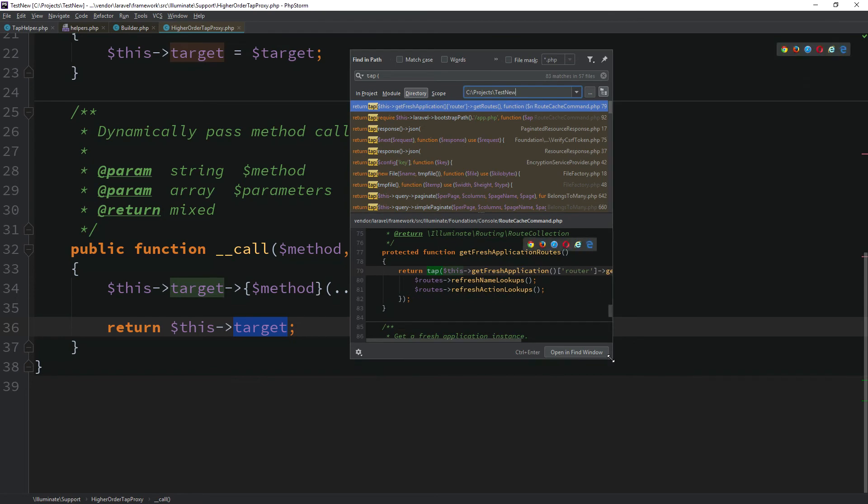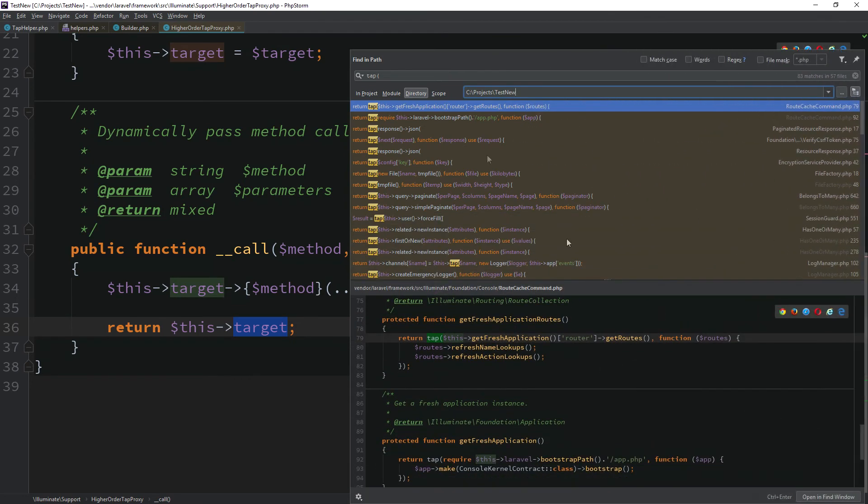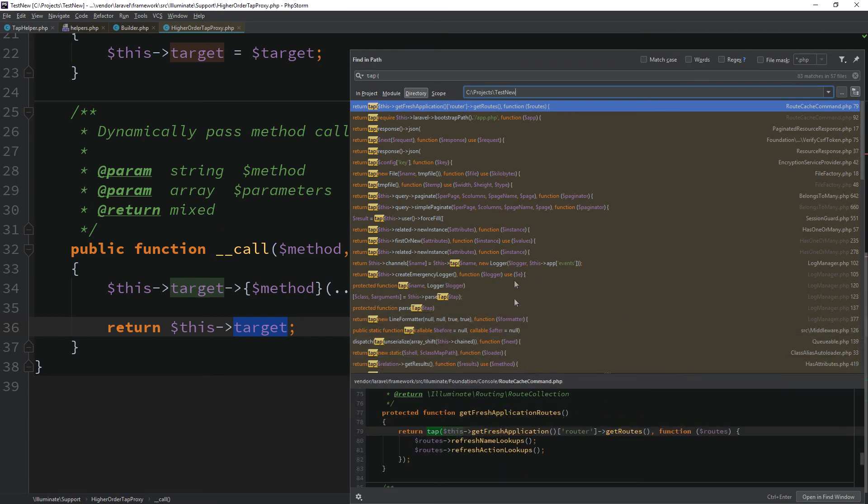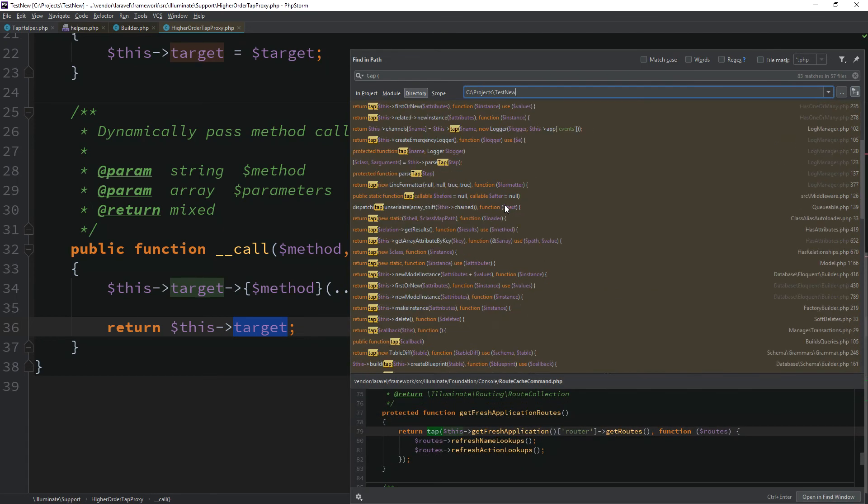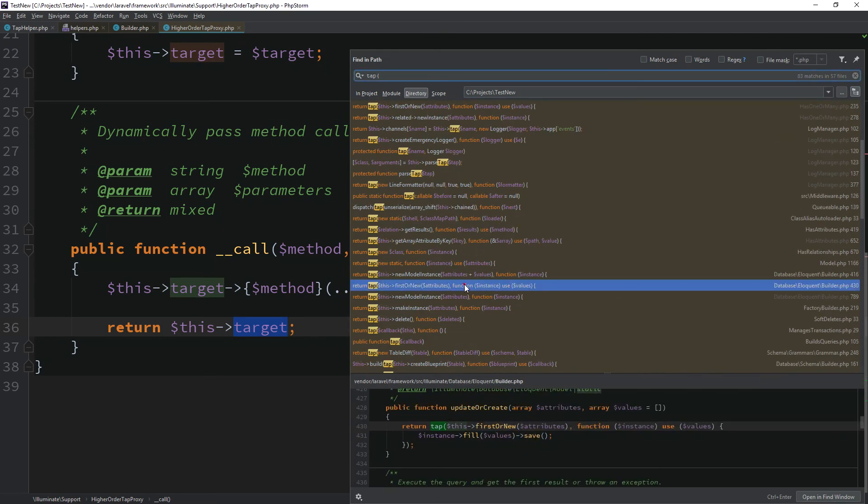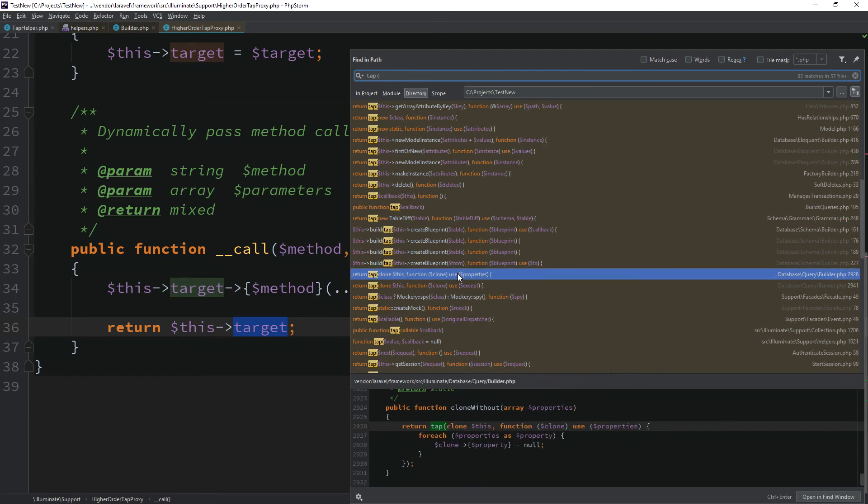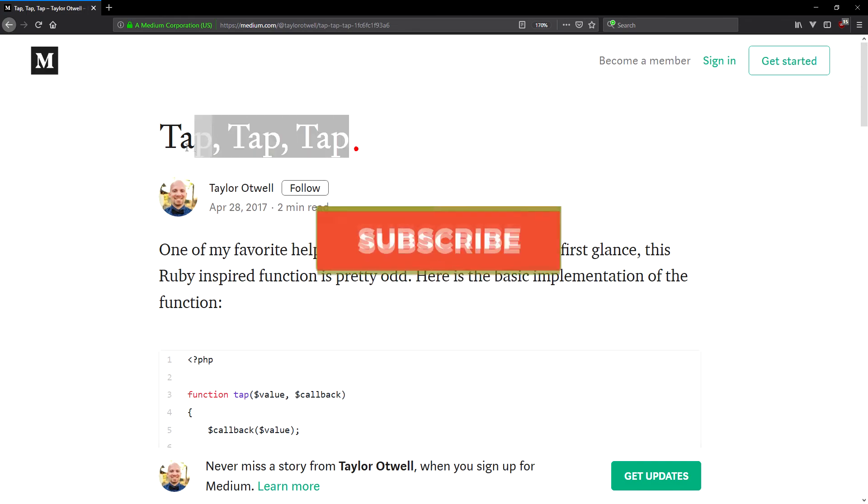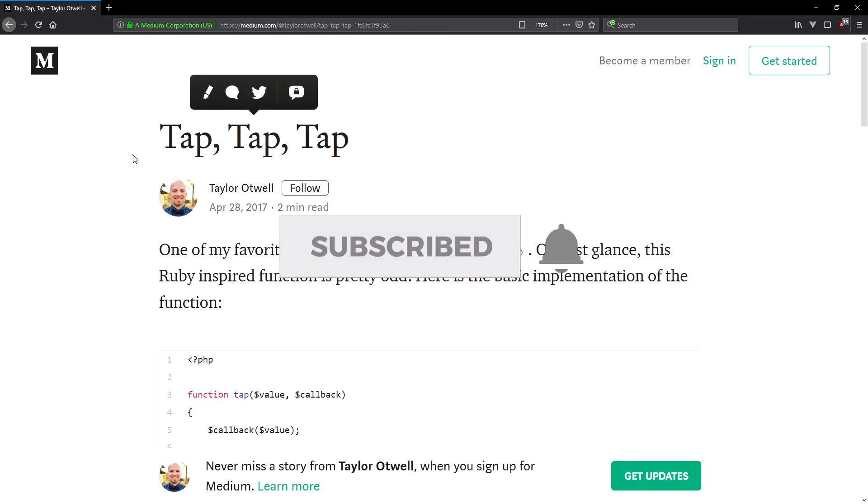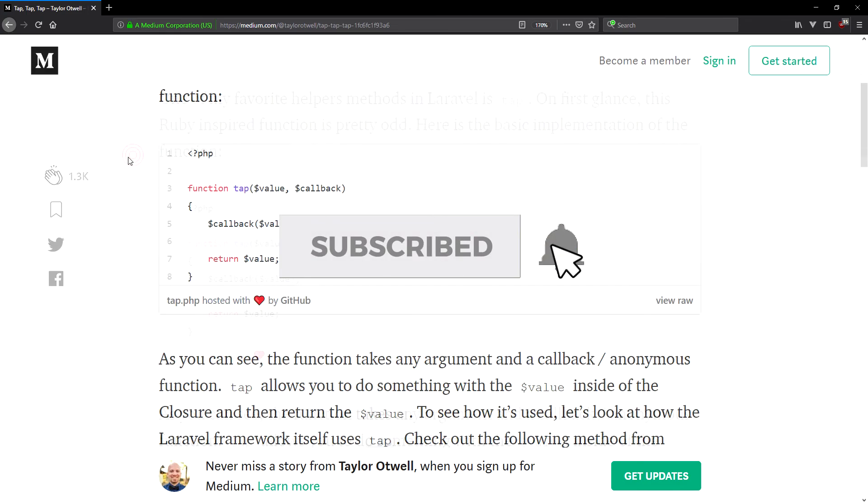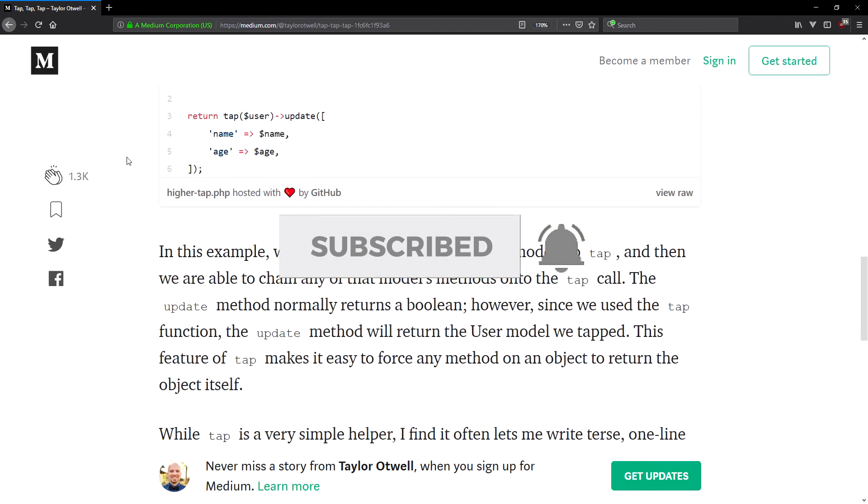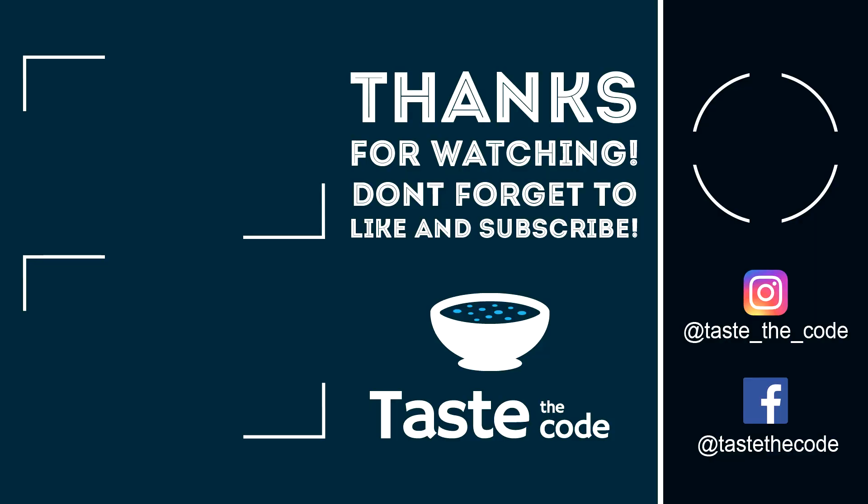If we explore the Laravel core, we can see plenty of places of tab being used. I'll leave links down to the description to some additional resources for the helper that you can check within even more examples. As Taylor said in his article on Medium, tab is very simple helper, but it allows for some very nice single line operations that usually require temporary variables. If you have any such examples, I would love to hear about them in the comments.